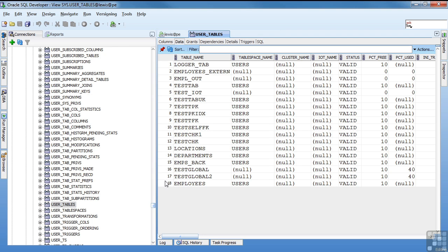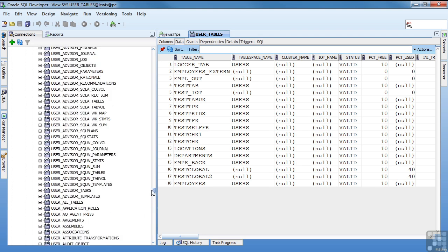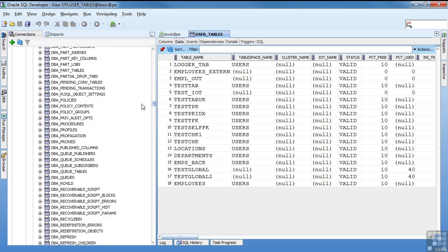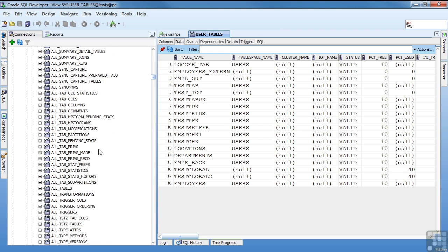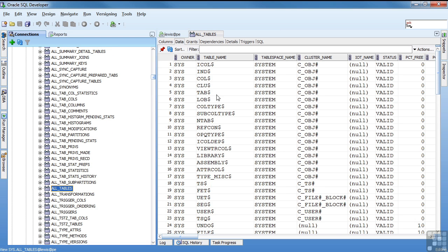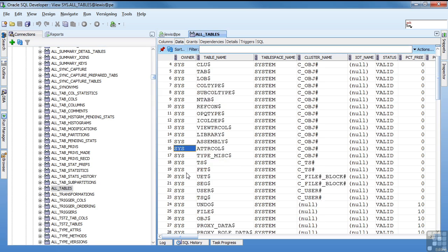The all views, and I'm going to scroll up so we can look at all tables, all tables looks pretty much like the user tables, except it now has an owner column, so I know who owns the object. Remember with user, I owned it. Under the all tables, this is all the tables that I can see, that I have some kind of access to. So you need to know who the owner is. In this case, I'm looking at a bunch of SIS objects.